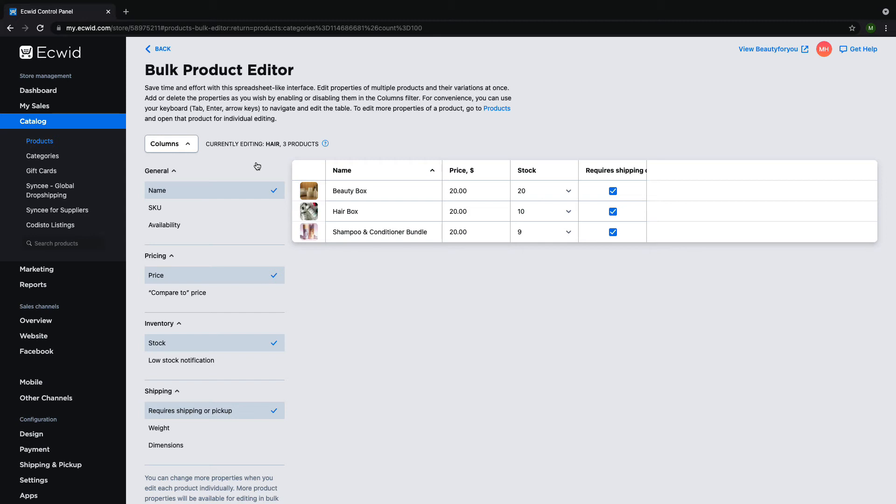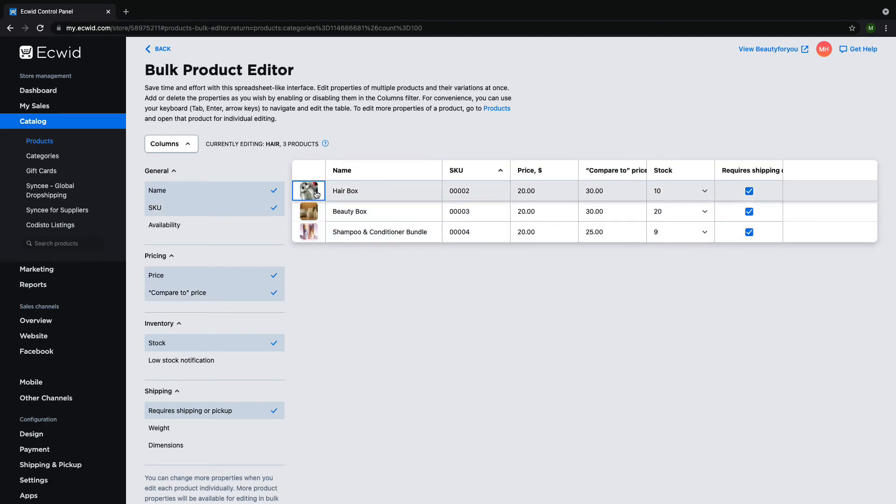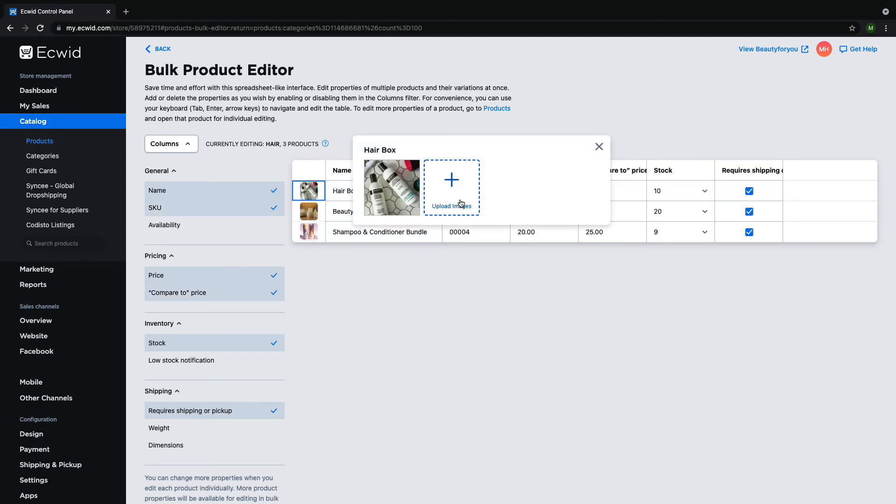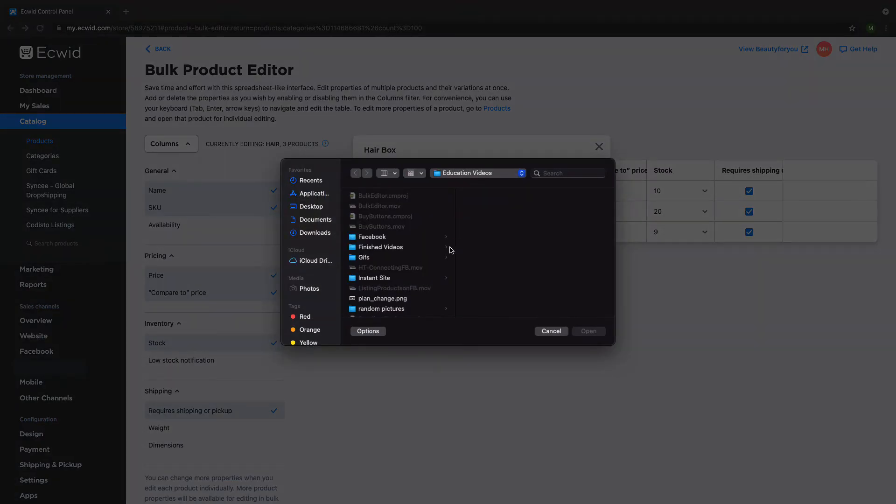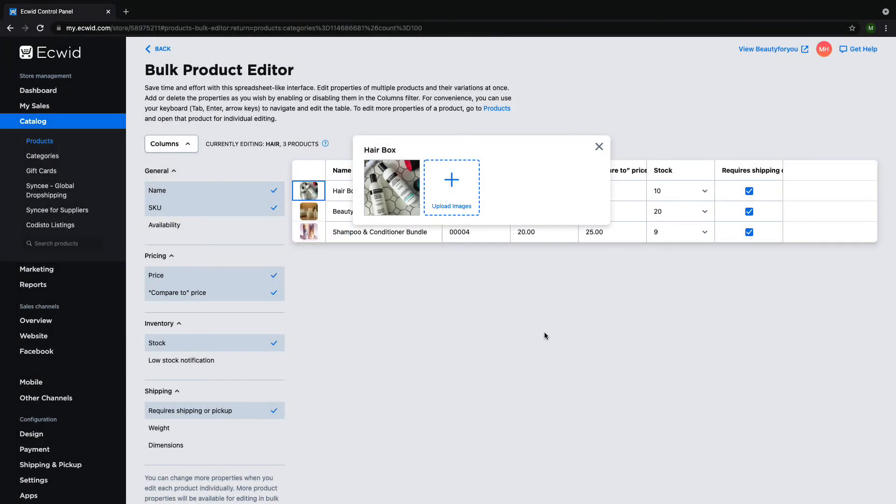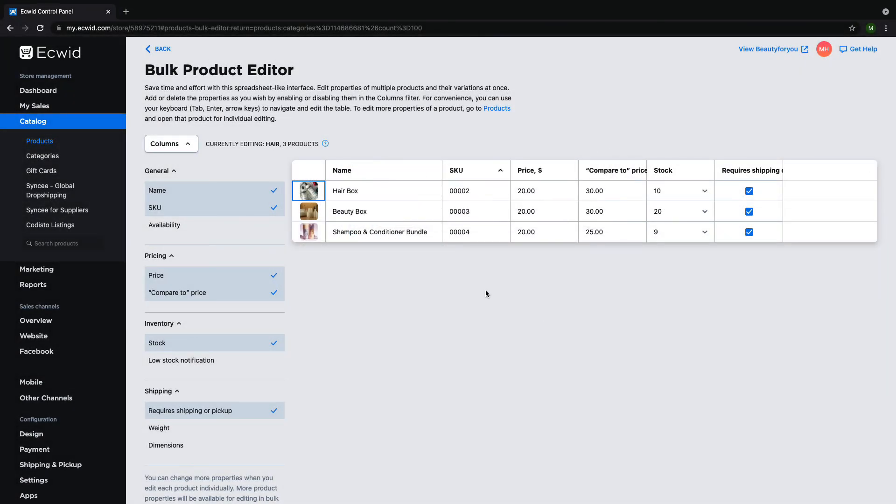Another great way to save time using the bulk editor is the ability to upload pictures for products on this page. To do this, simply click on the photo in the table and click on upload images. Then select which photos you want to add to the product. This is a huge time saver because you don't need to open each product page individually.